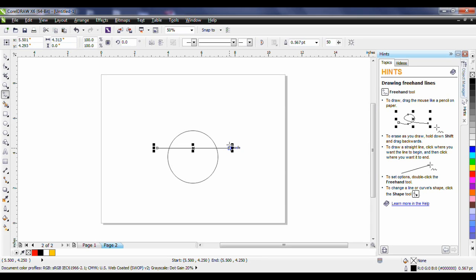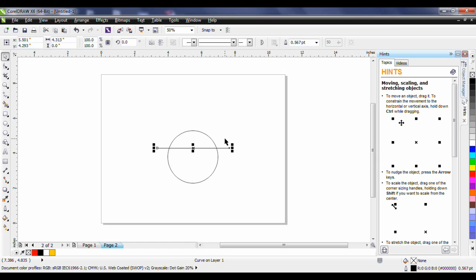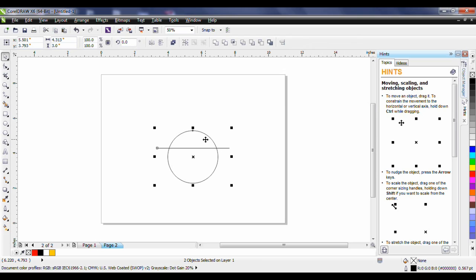Next what we want to do is ensure that this line is perfectly centered within the ellipse. To do that tap the spacebar and this is going to return us to the pick tool. Now hold the shift key down and while holding the shift key down click on the ellipse. Tap the letter C for center and E for even.